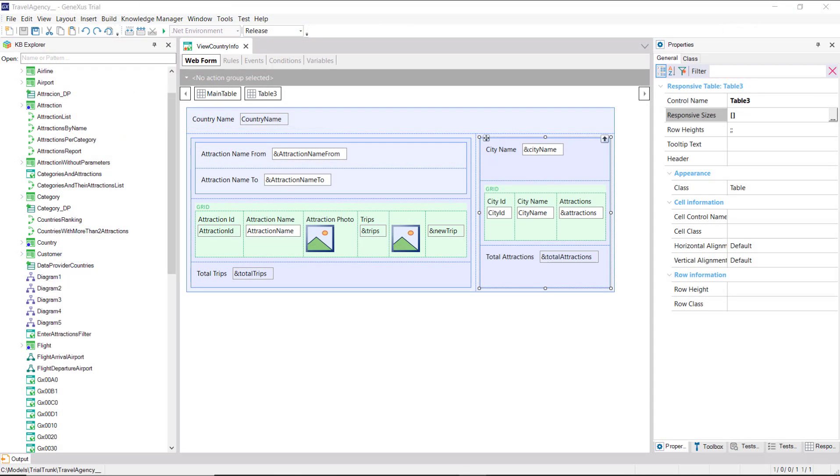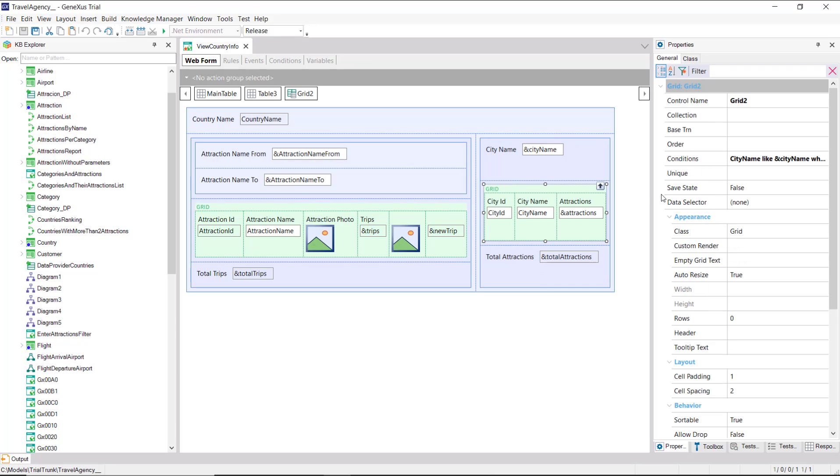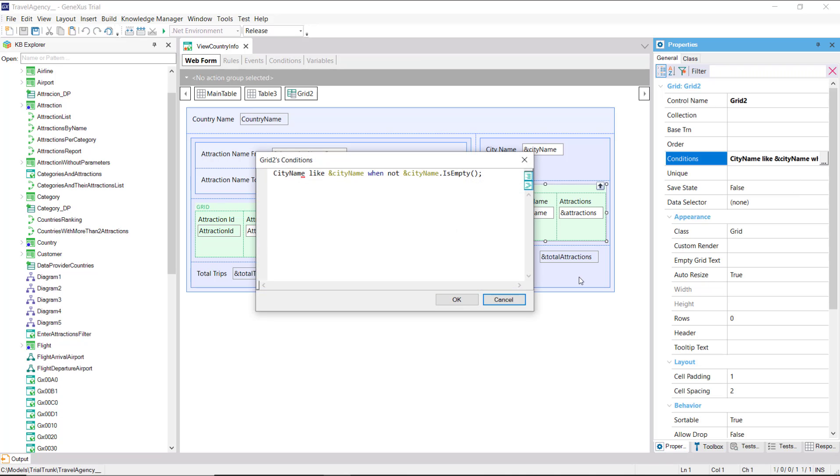To make it functionally the same as the other, we can add a variable to the grid to filter the cities shown, and another to show the total of attractions of all the cities. And we've done it here. Note that we placed the filter in the grid conditions, using the like operator.